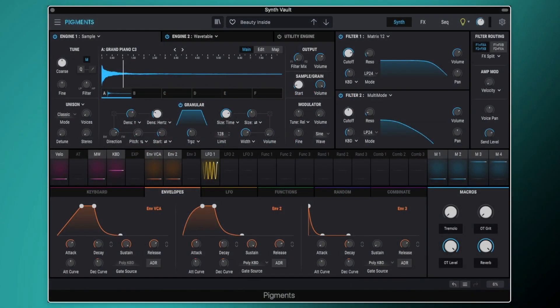Hi everyone, Tom Wolfe here and in this video I'm going to be showing you how to create this ambient granular pad in Arturia Pigments.